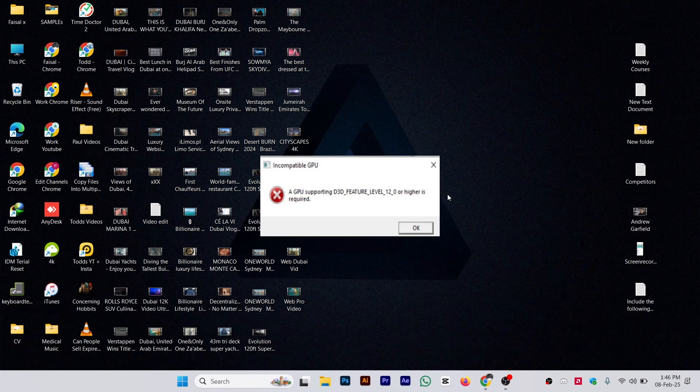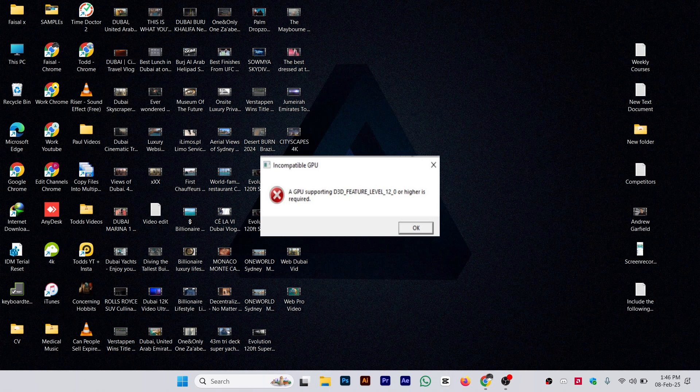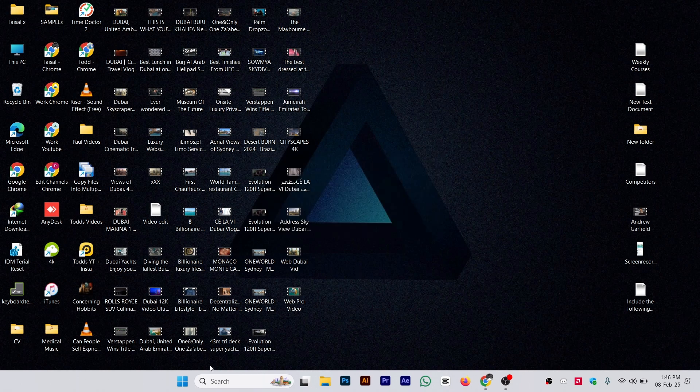Hi guys, in this video I'll show you how to fix the 'GPU supporting D3D feature level 12 or higher is required' error when playing The Last of Us Part. Make sure to watch this video till the end.